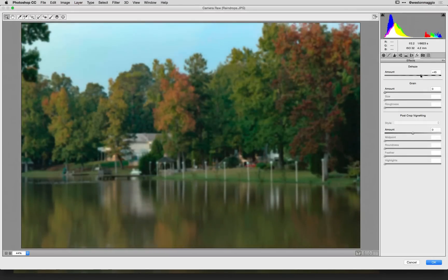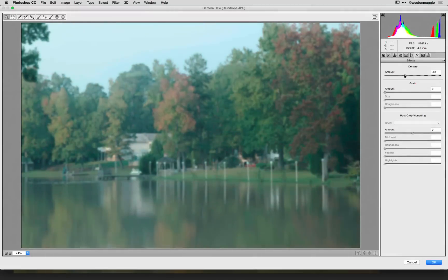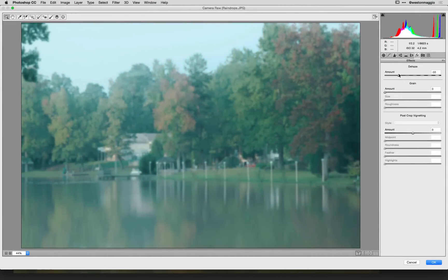Now this particular feature was designed to take haze out of an image but actually what I'm going to do is go the opposite direction. I'm going to drag it down and then kind of create kind of a cooler sort of a scene.